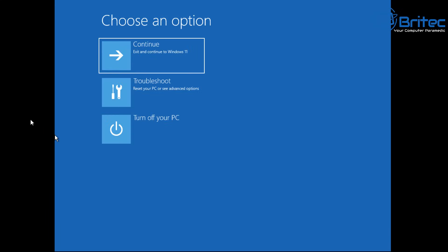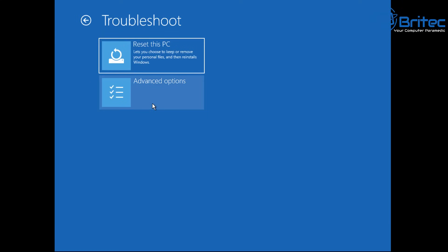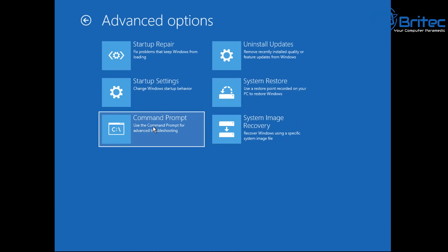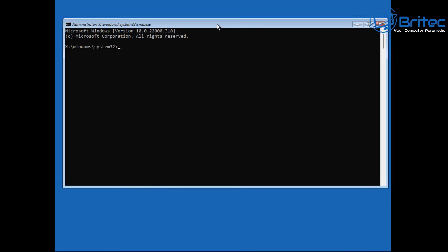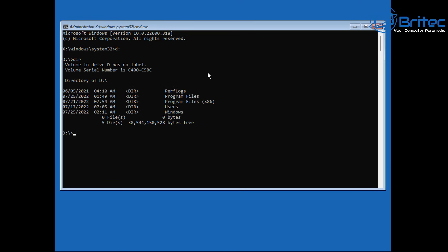Go back into Command Prompt by hitting the Troubleshoot area, then Advanced Options, then Command Prompt. From here we're going to go back to that location we were in before: type 'D:' and then use 'dir' to make sure we're in the Windows directory. Then change directory to Windows\System32\config.